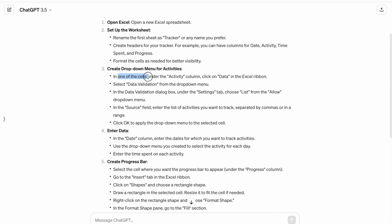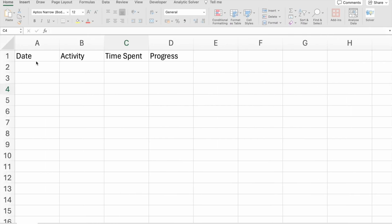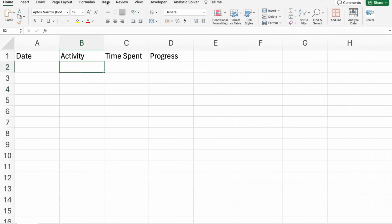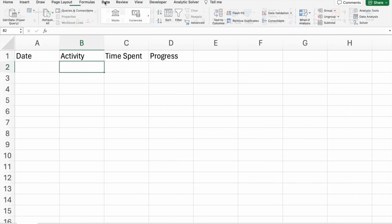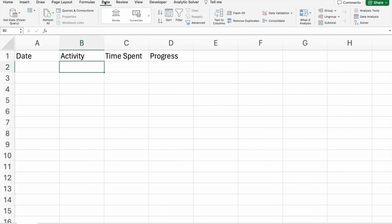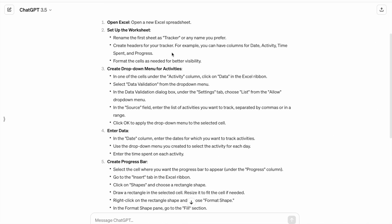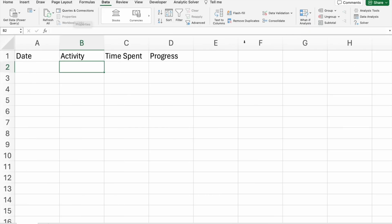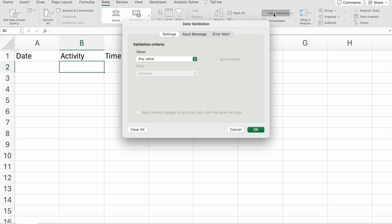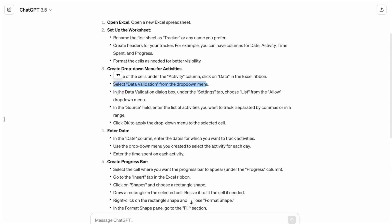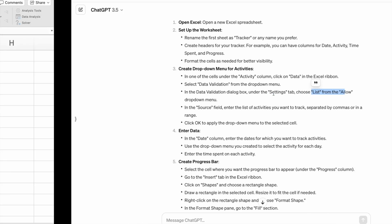In one of the cells under activity, click on data in the Excel ribbon. Select data validation from the drop-down menu. Here, we have to click on data validation. In the data validation dialog box, under settings tab, choose list from the other drop-down menu.